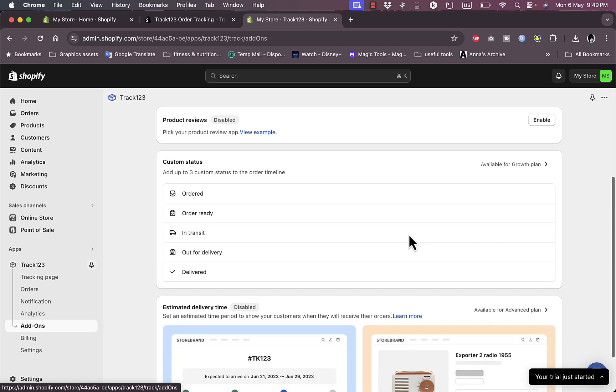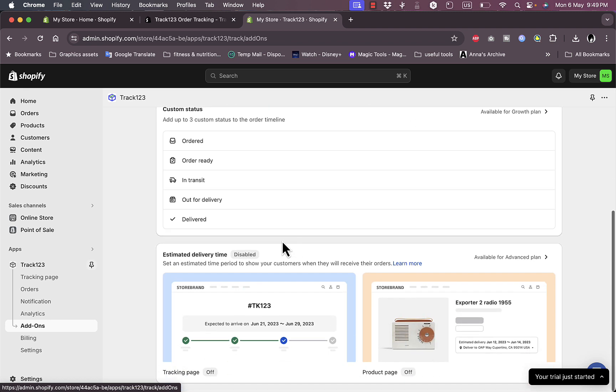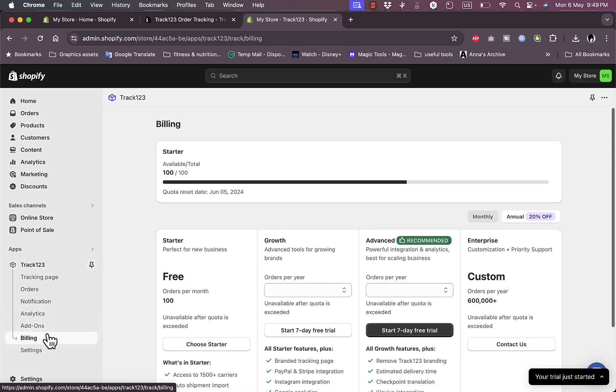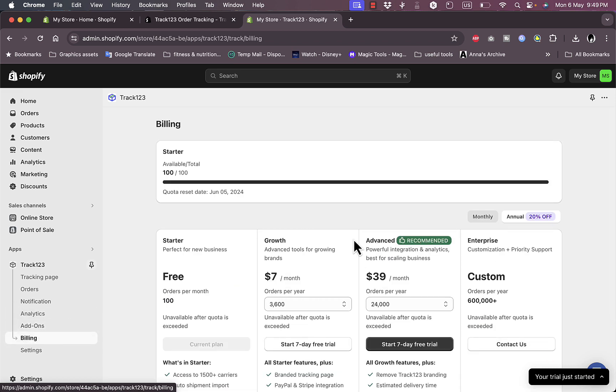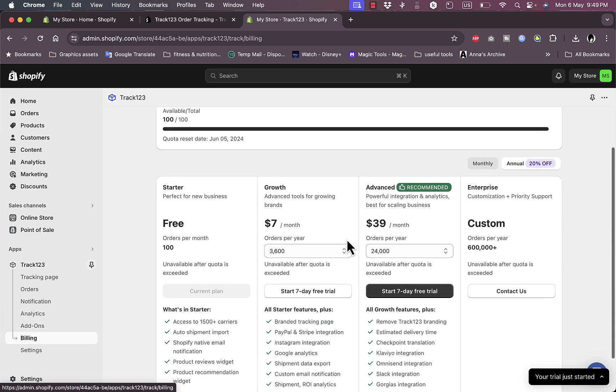You can view here the add-ons. I can add add-ons here, the Product Review add-on I can enable it, and I can enable the Estimate Delivery Time if I want to, however it's only available for the Advanced plan.